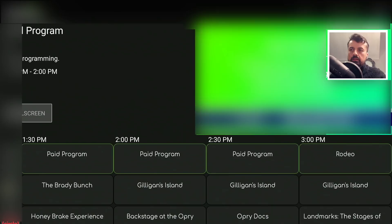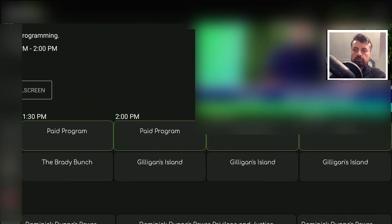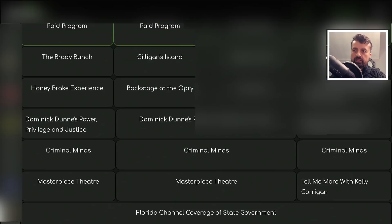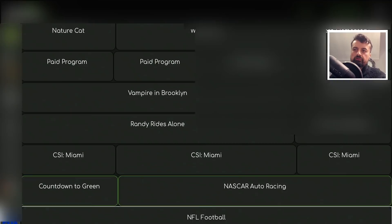Scrolling down, I can see all the different channels, see what's on now and what's coming on next. You'll definitely recognize the channels in here. Clicking on one brings us straight into that channel within a couple of seconds with no buffering, and that really is a glorious HD picture.